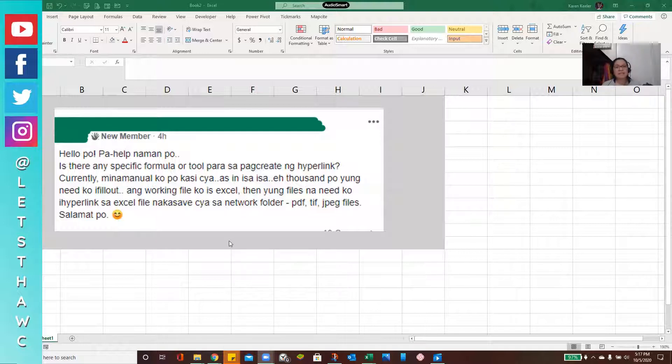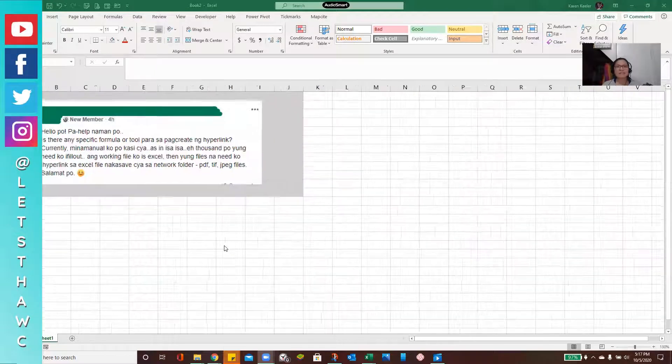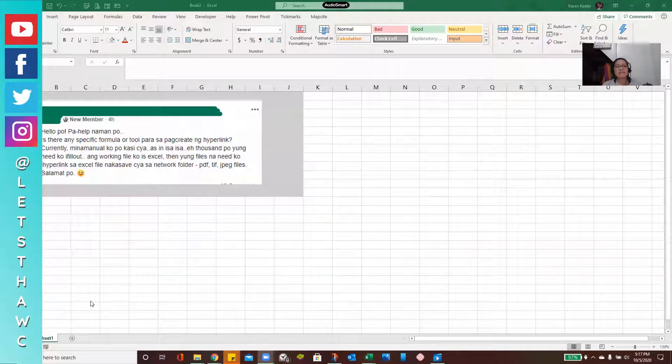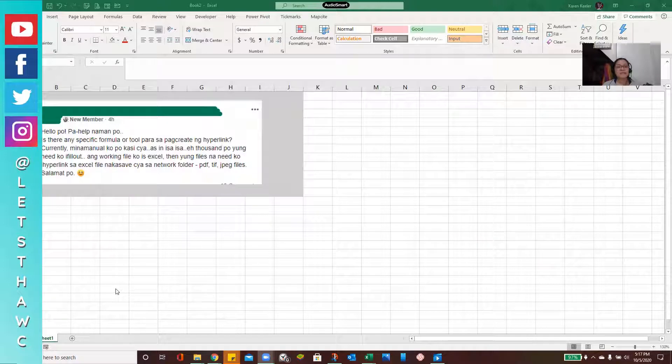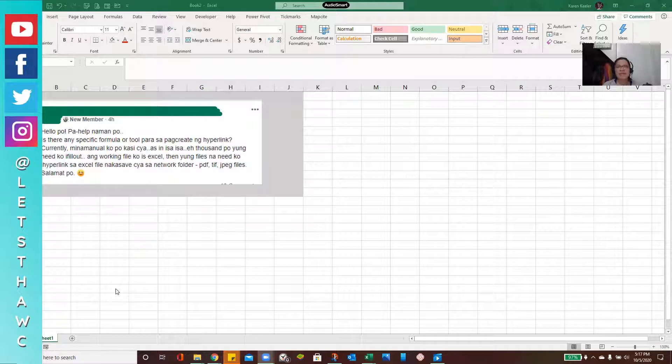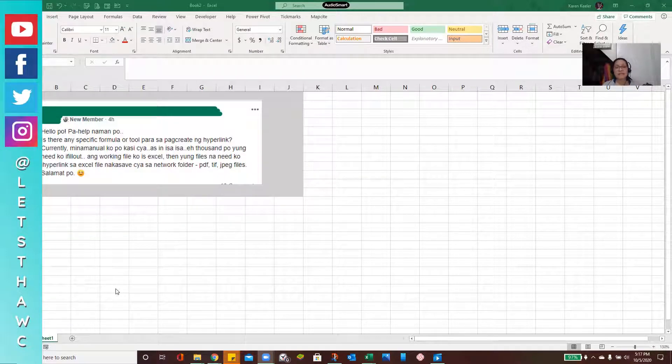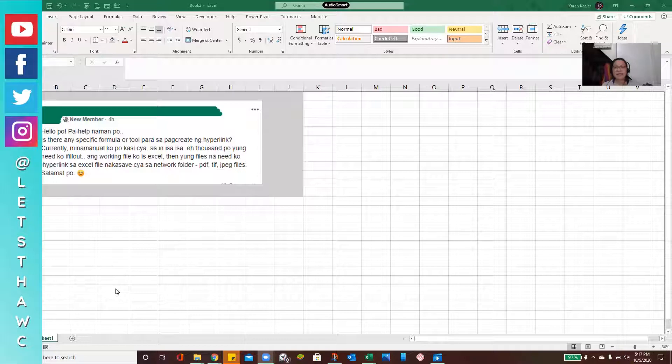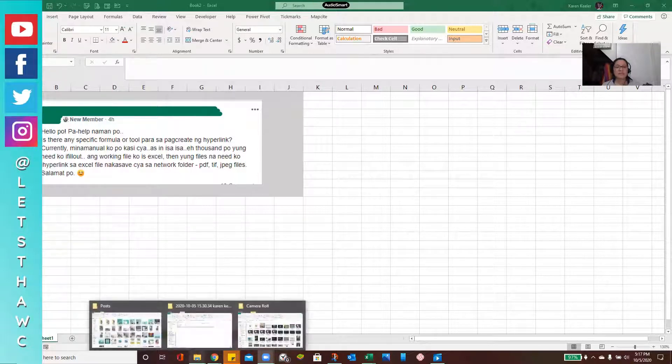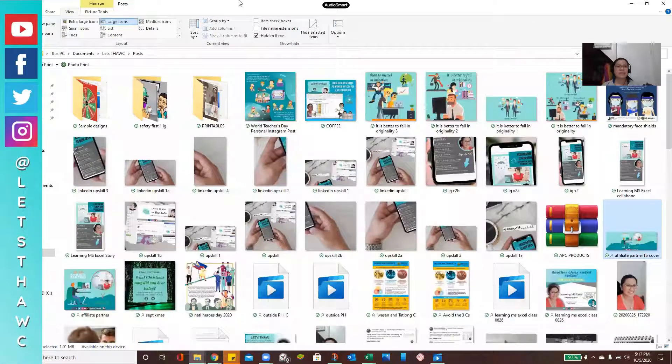So this is something that we can actually do. There's no need for you to create any formula, not formula, I mean to create a code rather. So you just need to know where the files are located and you can already share them as hyperlinks later on. So this is how we can do it. So you just need to go to your Windows Explorer.